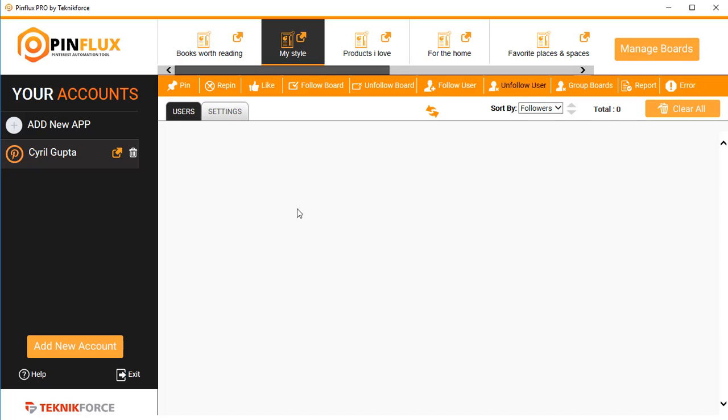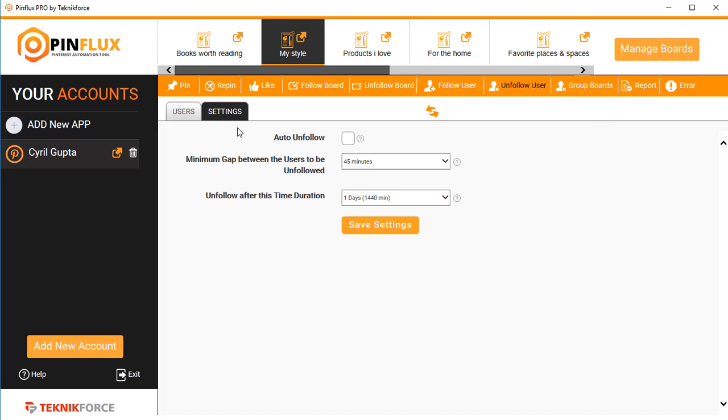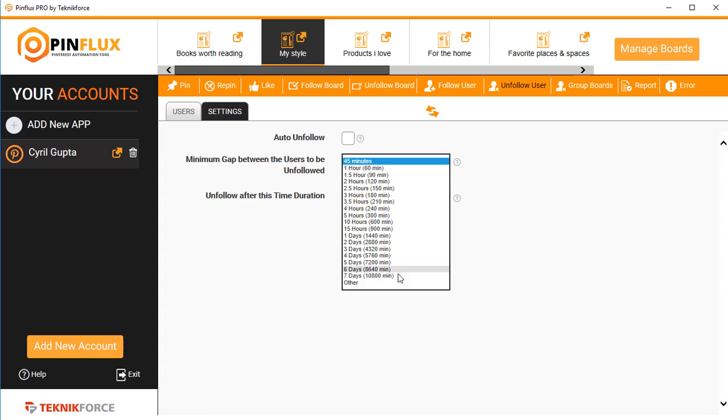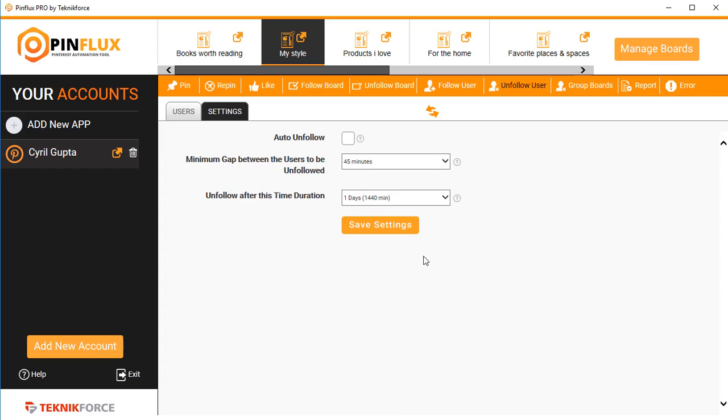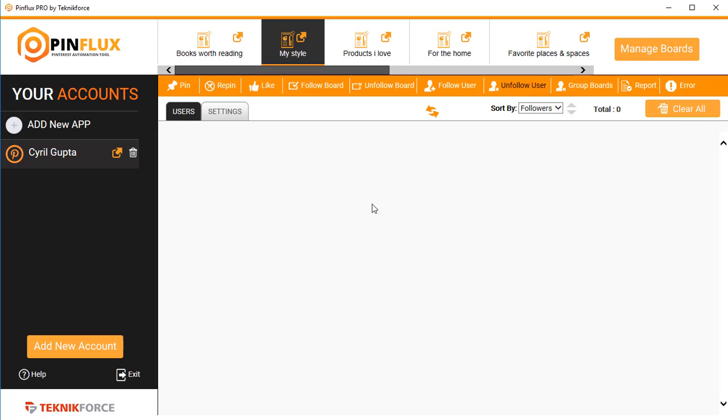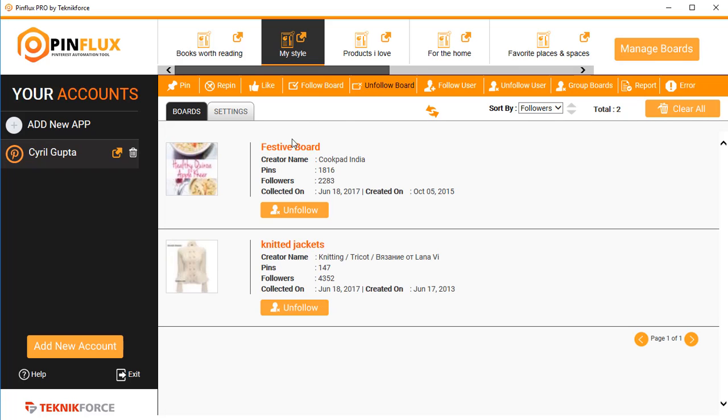Unfollow users also is the same. You can choose to unfollow the people who are not following you back and you can decide the time interval in which you want to unfollow them. Any users that you're following will be listed in this area and you can unfollow them manually if you want to.